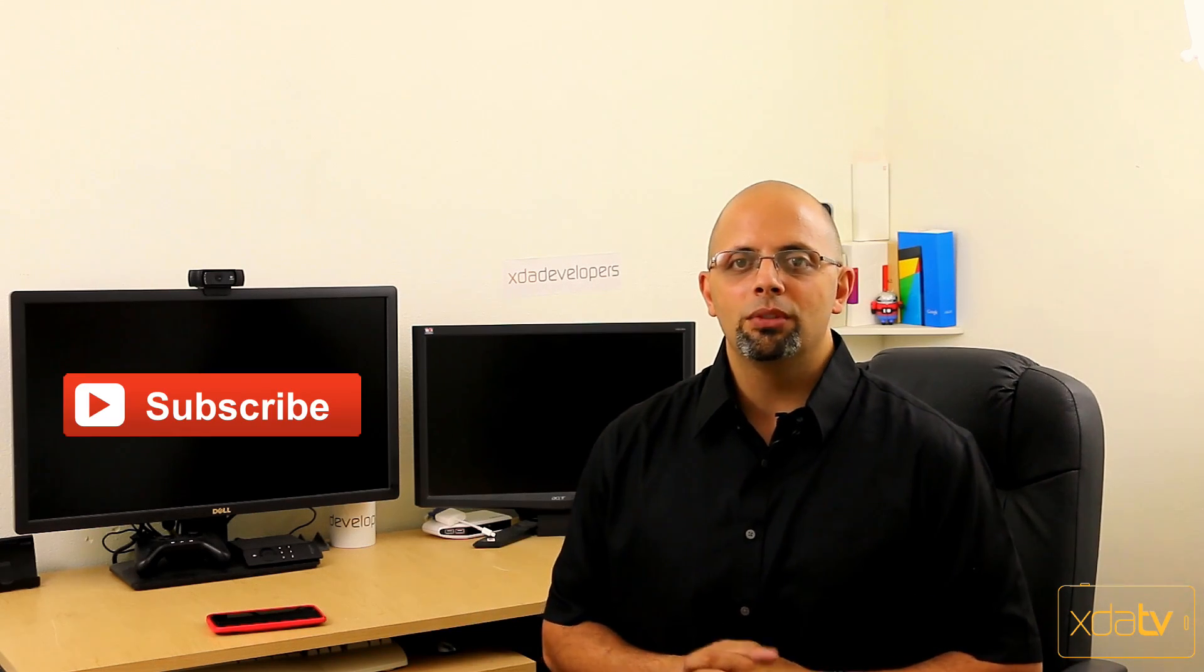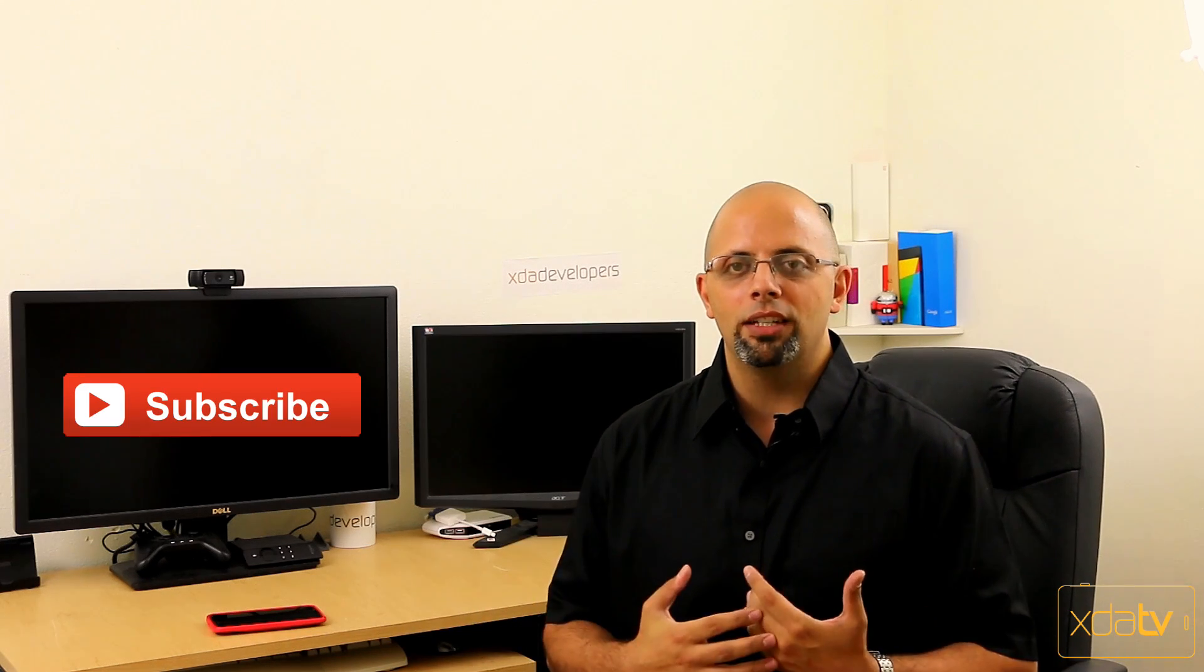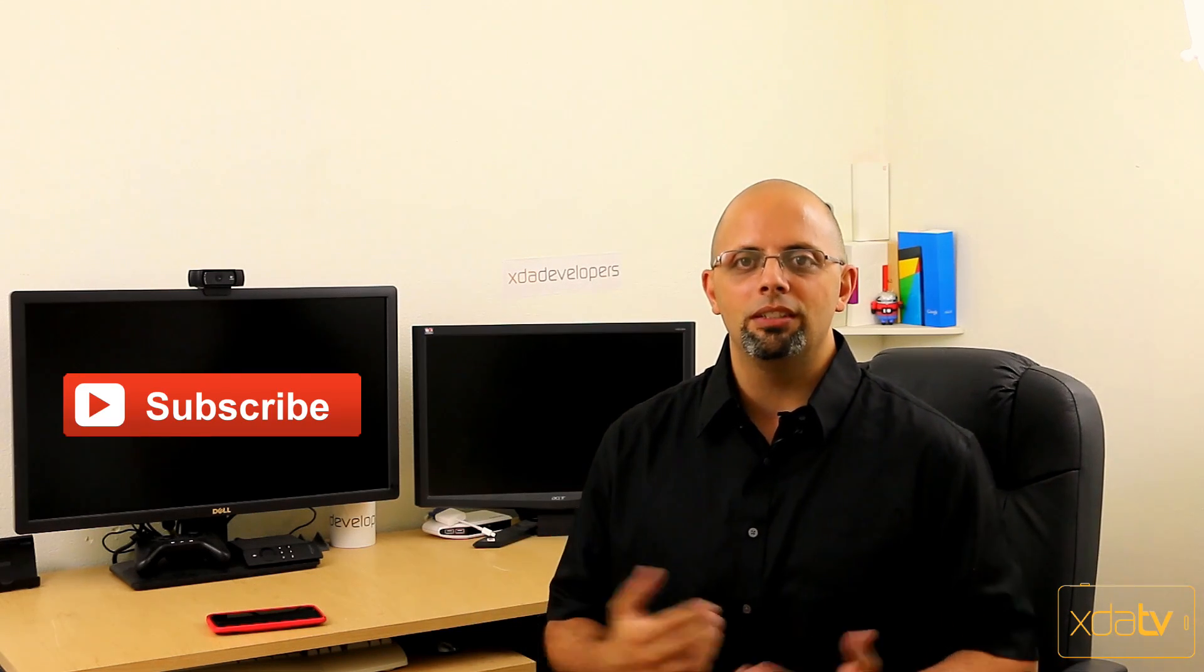So as usual, like to subscribe to this channel, like to subscribe to my channel and I will see you guys on the next one.